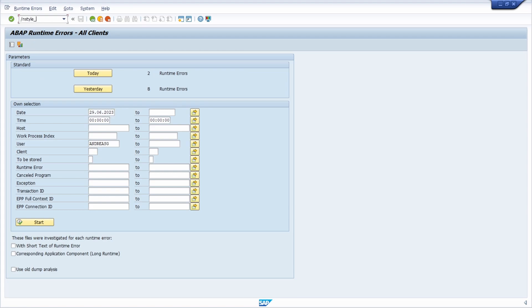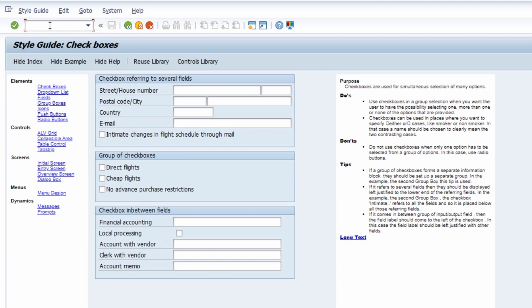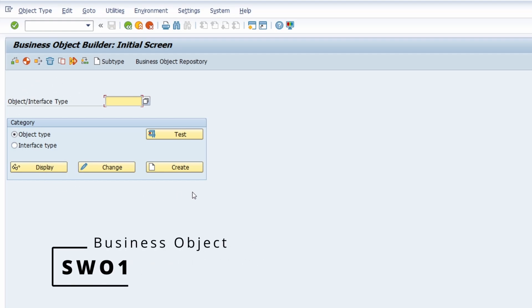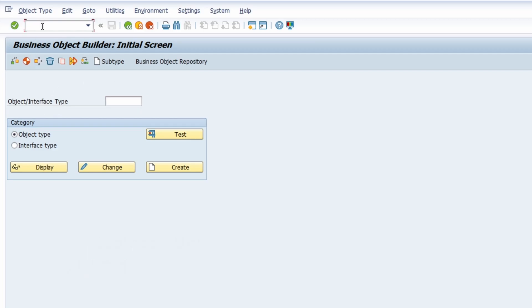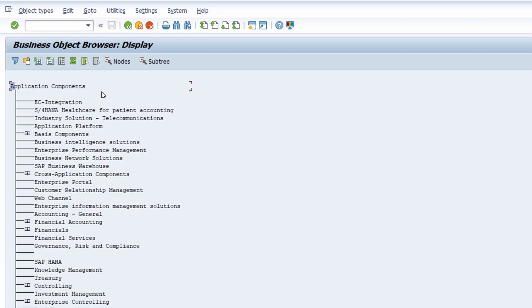There is one transaction called STYLE_GUIDE, where you can basically maintain your style guide. In regards to business objects, you can open up SW01 — the Business Object Builder — where you can maintain business objects. And if you would like to browse, you can open up SW02, the Business Object Browser, where you can search for different business objects.